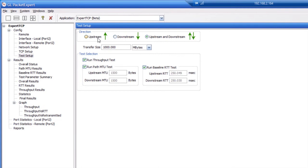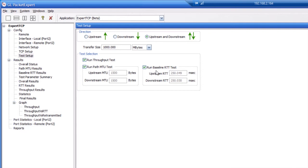You can transfer data in the upstream, downstream, or both directions, and specify the size of the data transfer. You can also specify which tests you'd like to run. If you don't run the MTU test, you can manually set the MTU. Furthermore, if you don't run the round trip time test, you can manually set the round trip time.